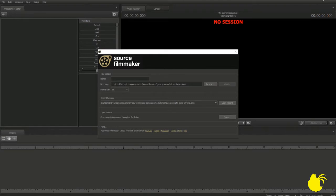Hey everybody, what's going on? Admin of Tails Twin Tails here, Moy, and today for this episode of the Source Filmmaker Sonic series tutorial, I'm going to be showing you the basics for this, the SFM tool. But before we get started with the basics, I need to show you guys a couple things in case you're brand new to the SFM.